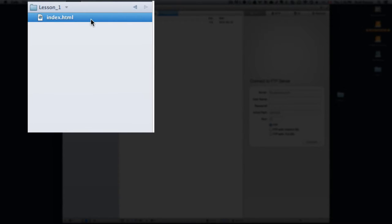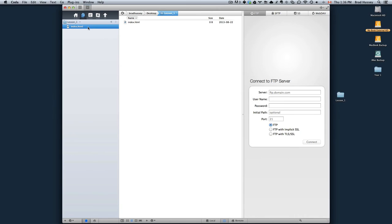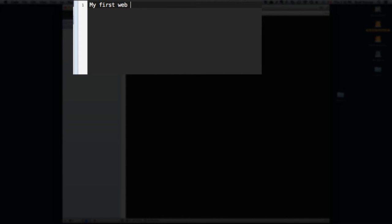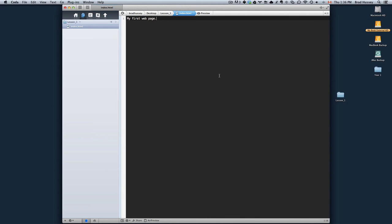So here's your index file, double click that to open it. Let's just type something in here, my first web page. Save that in your index.html file.